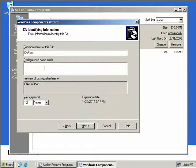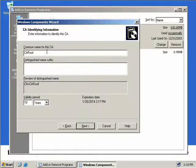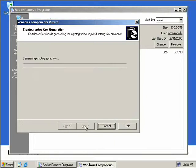In the middle here we see the distinguished name suffix. If this server was a member of a domain, we would see a domain component of the server. But as this is a workgroup member, we'll only ever see a common name of CA Root. We'll accept this and choose next. Now we can see it's generating our cryptographic key.